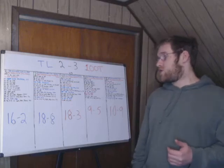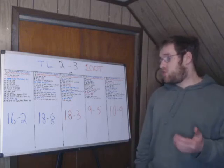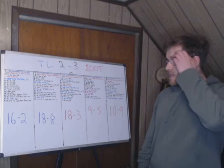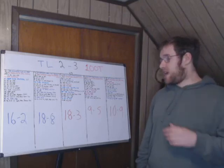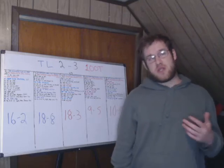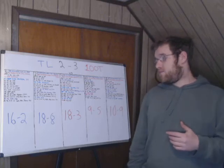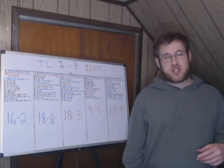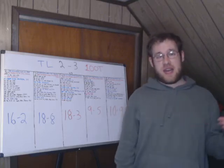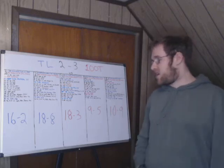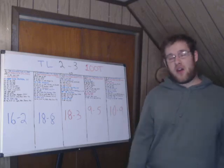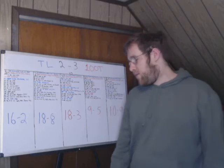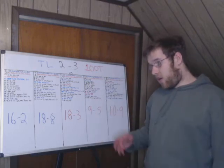Two minutes later, 100 Thieves win a fight in top 2-0. They then take another Baron at 30 minutes. Puts them up 9k. When they do that, TL go to Hextech Soul Point. TL say, fine. We'll give you Baron. We'll take Hextech Drake. With the Baron, 100 Thieves end 4-0. Final score, 18-3.